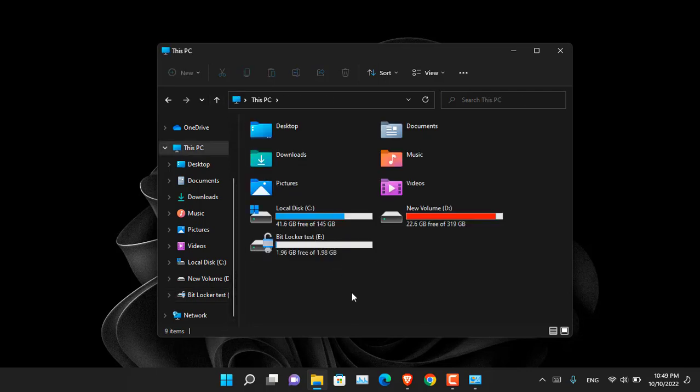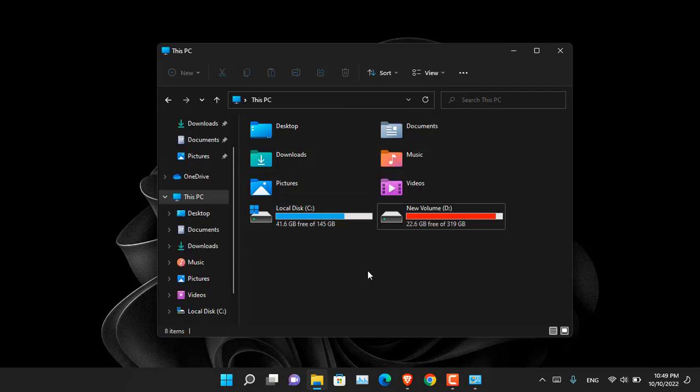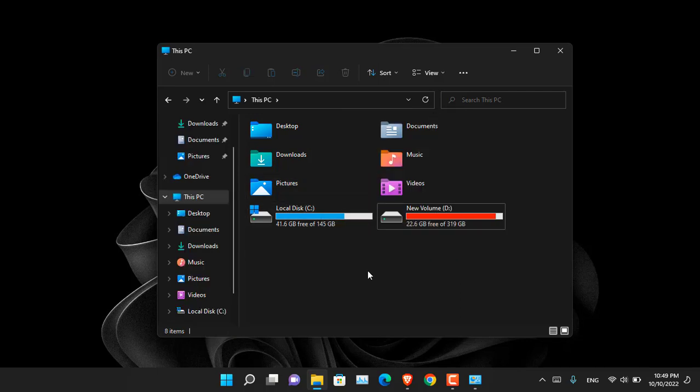As I said earlier that you can eject these too. Just right click on it and choose eject. The device, sorry the VHD has been ejected from the computer.